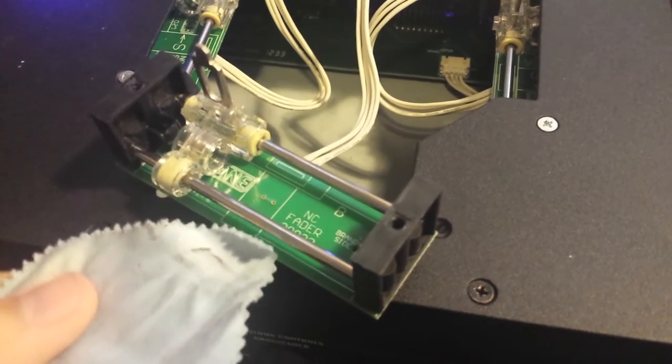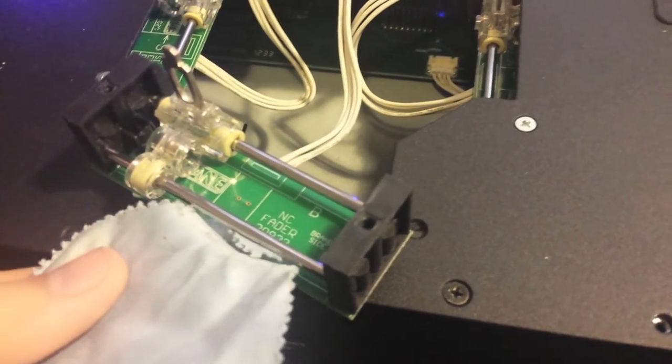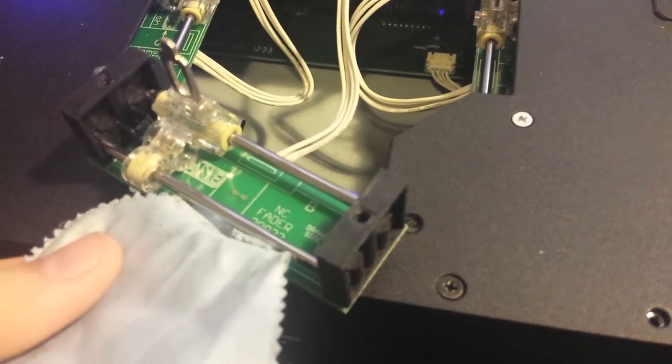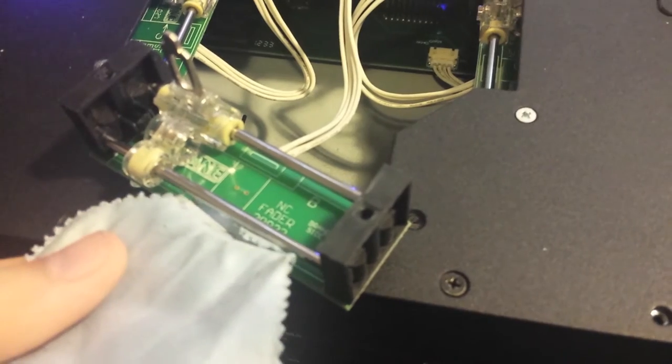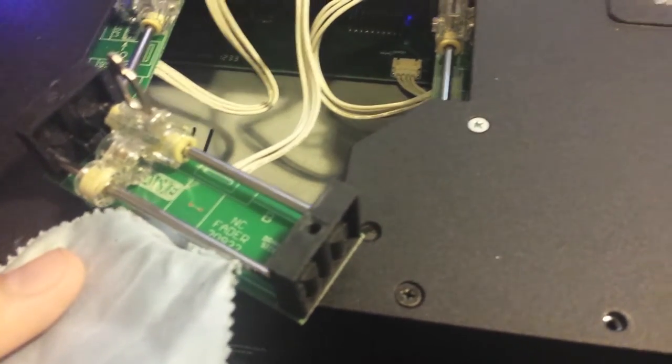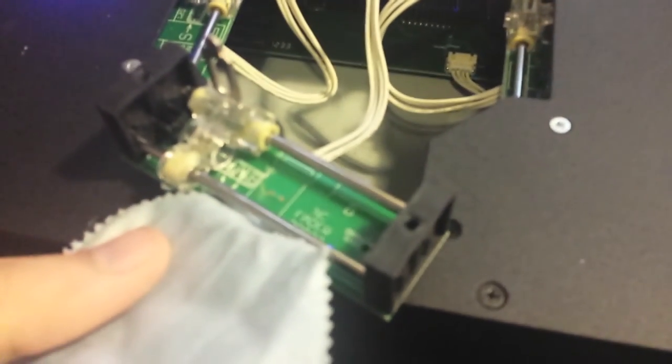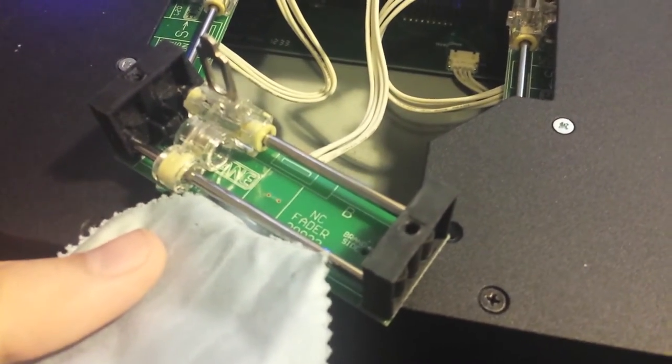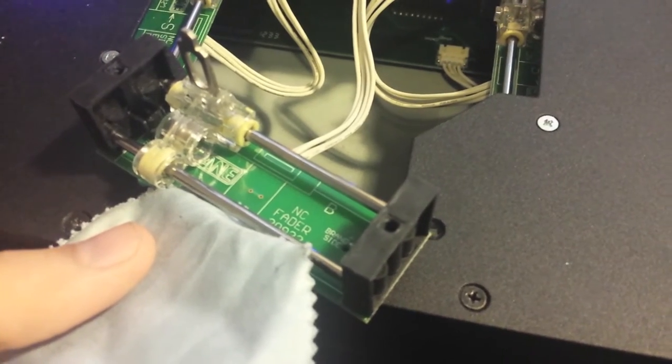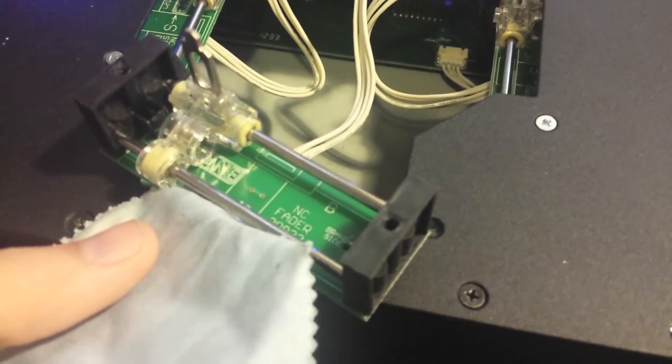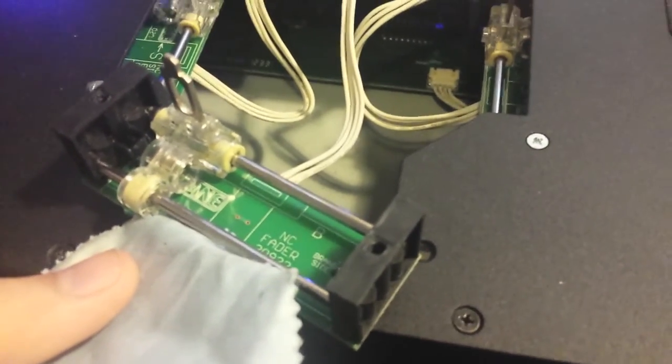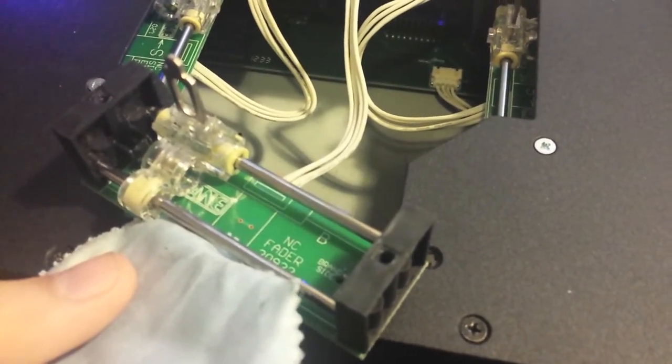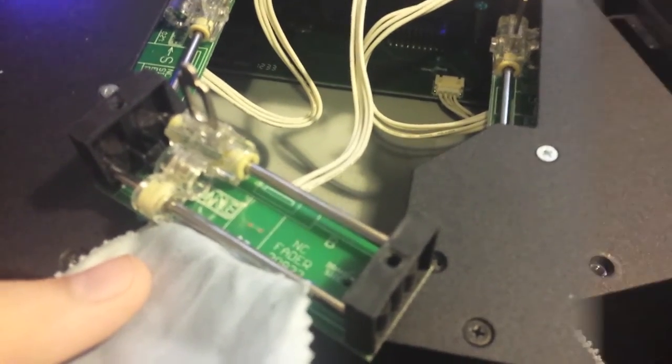So next what we're going to do is we're just going to slip this cloth underneath just to kind of protect the board, because the grease that we have is in a spray bottle and I don't want it going everywhere. So I'm just going to slip it under there and then we'll give a little tap on the grease and then we'll be done. We'll just put it all back together and have a scratch.